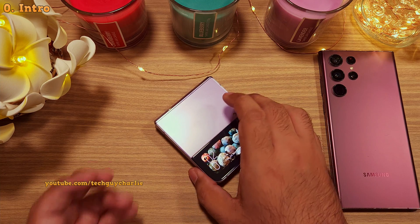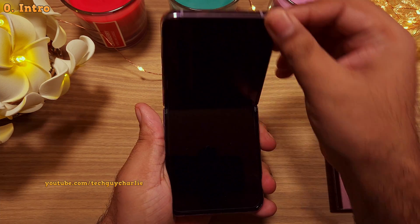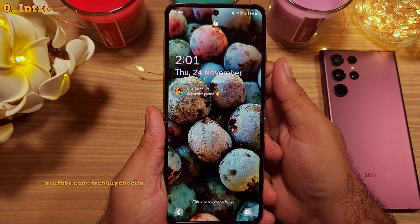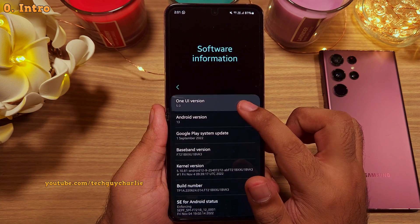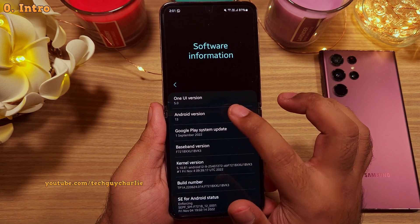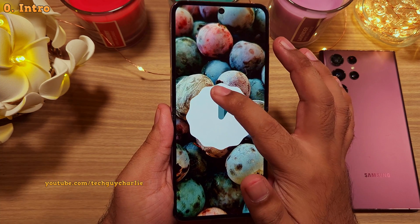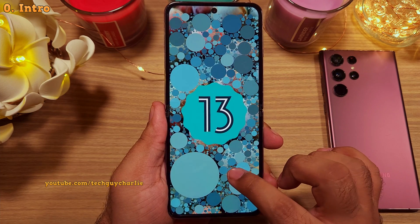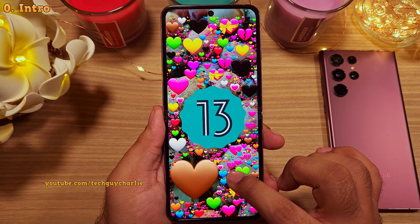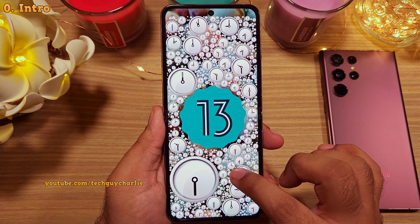So finally, the Samsung Galaxy Z Flip 4 is now getting the latest One UI 5 update, which is also known as Android 13. Lots of new features to talk about, so we will keep the intro short and start the video right away.